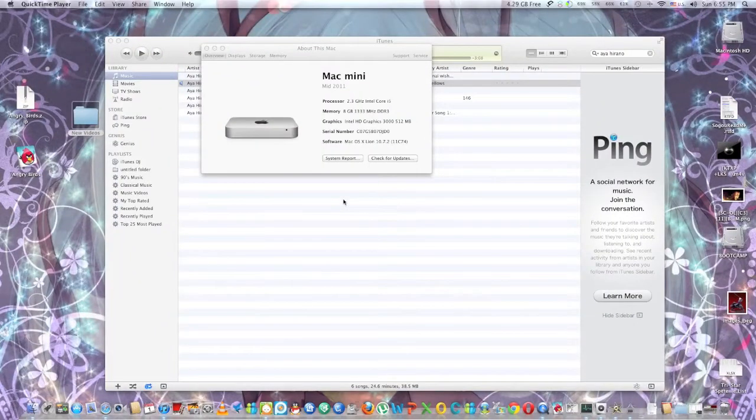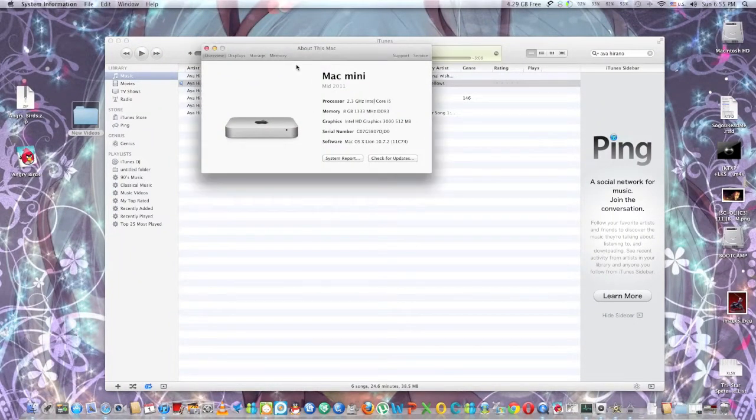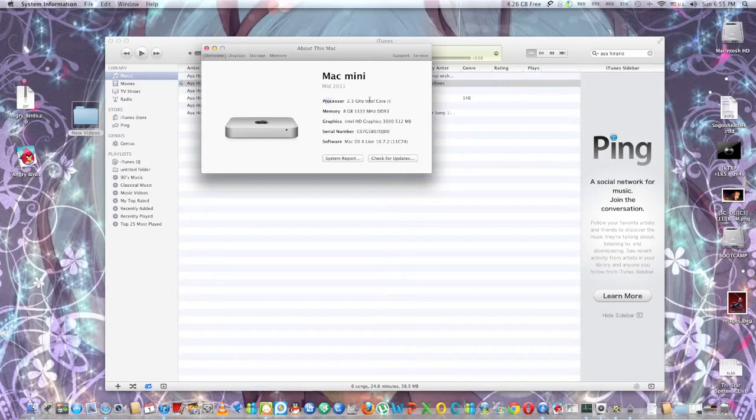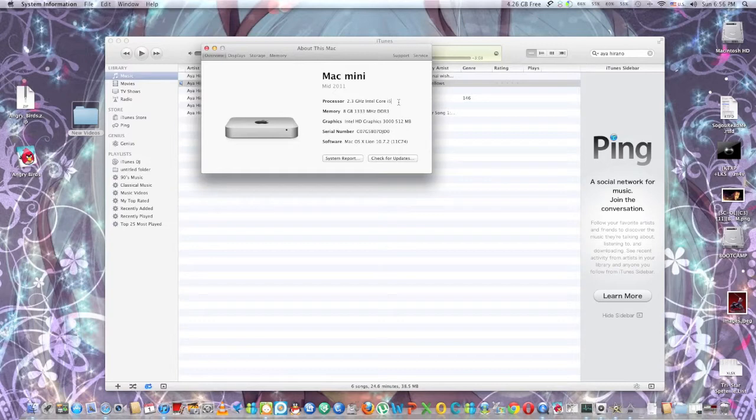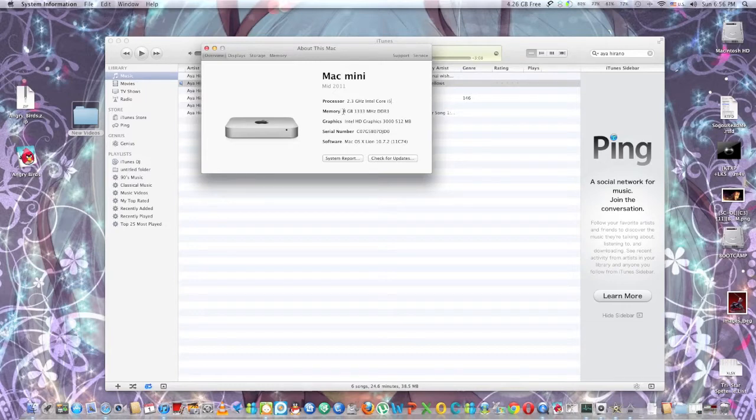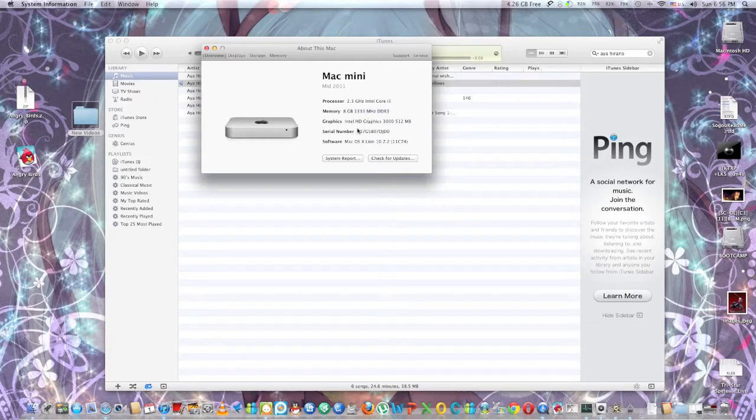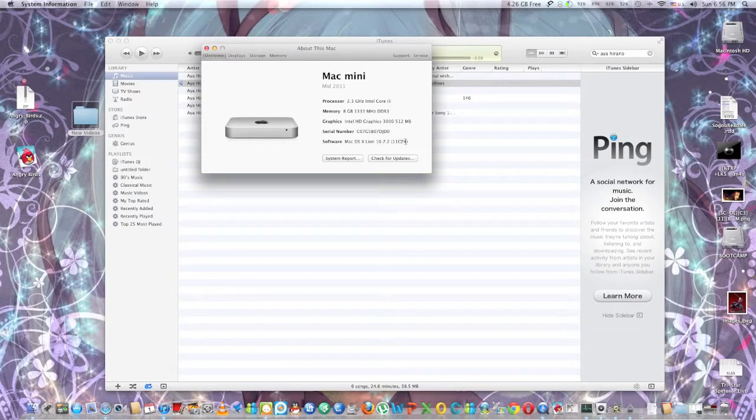Again, just want to show you the detailed spec for this Mac Mini. As you can see, this Mac Mini is a 2011 model. The processor is 2.3 Intel Core i5. The processor model is Intel Core i5 2415M. So it's using a mobile Intel processor. And the memory came with 2GB DDR3-1333. But I chose to upgrade to 8 for better performance. The graphics card is Intel HD Graphics 3000. And the software using is Mac OS X Lion 10.7.2.